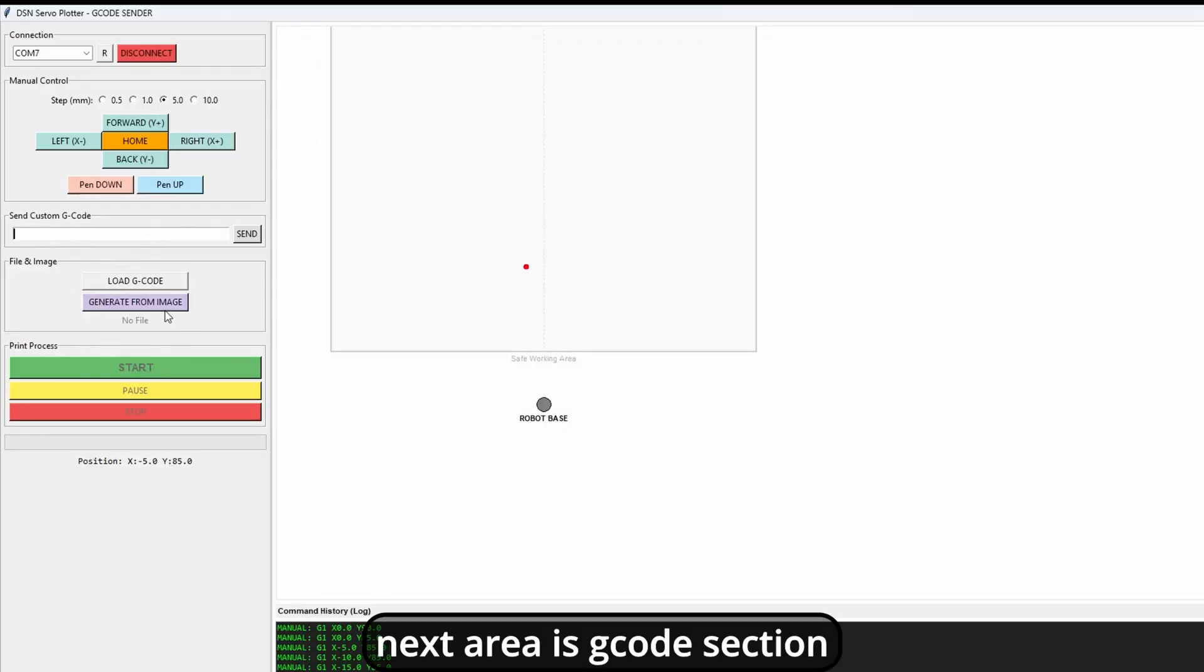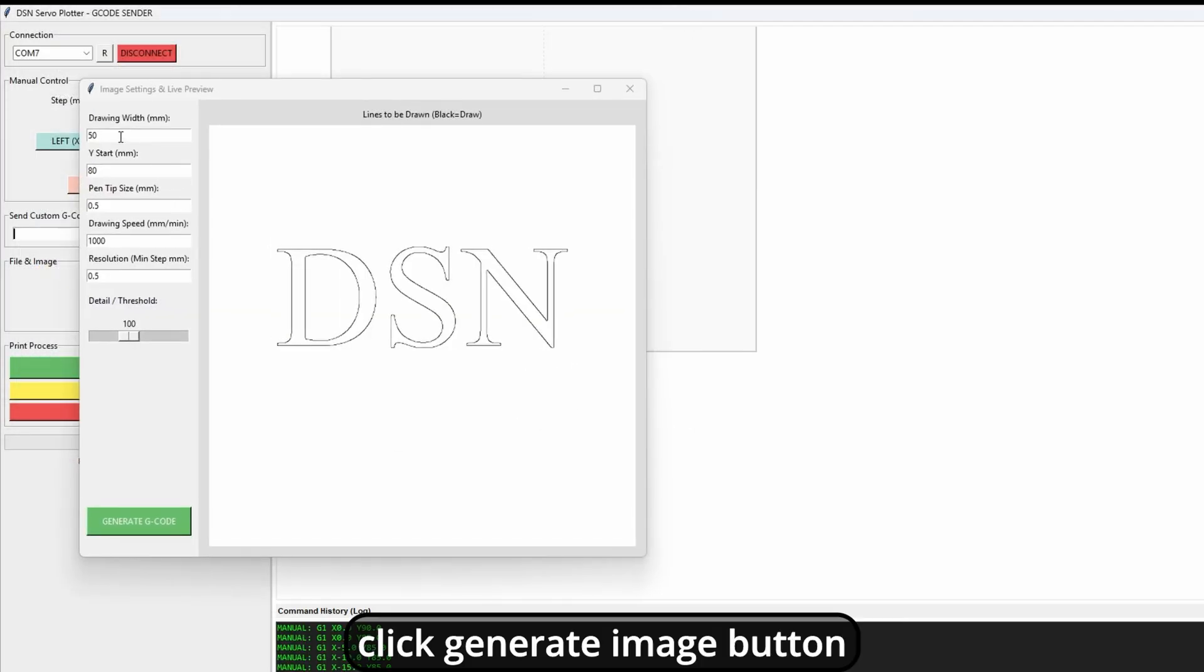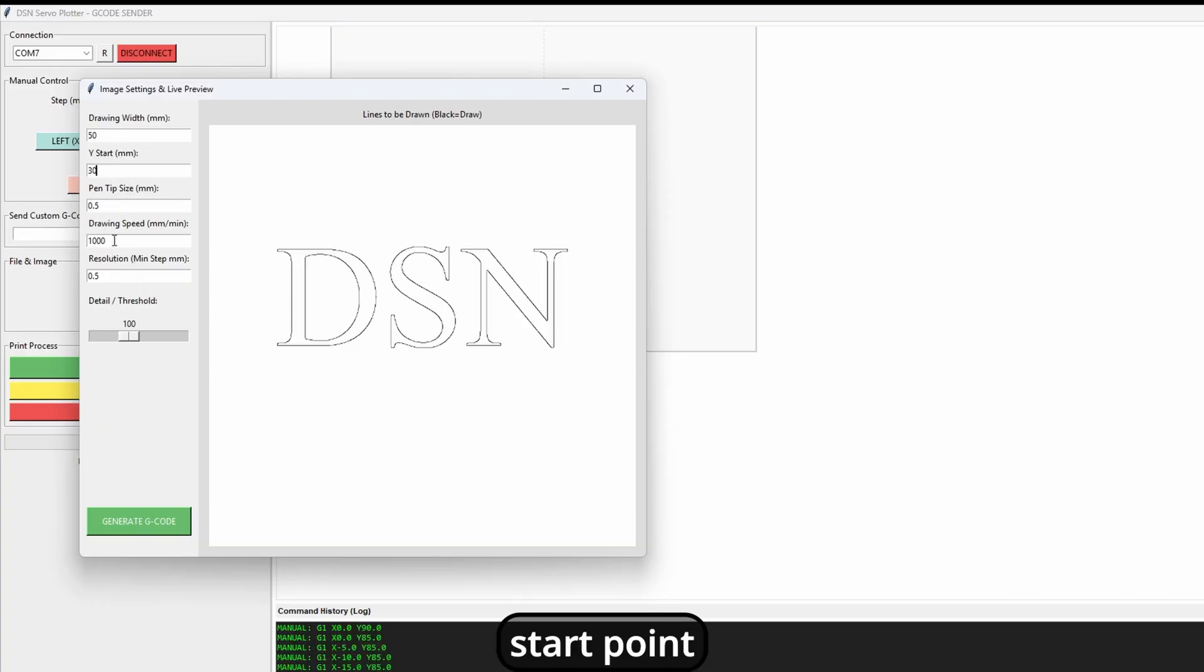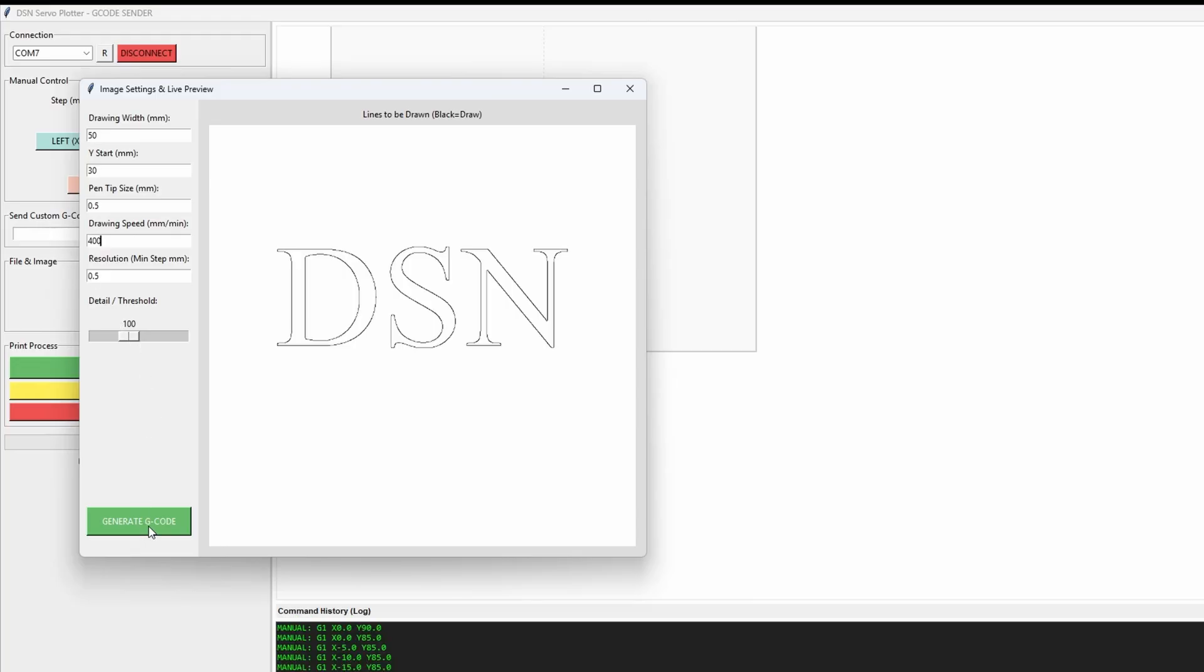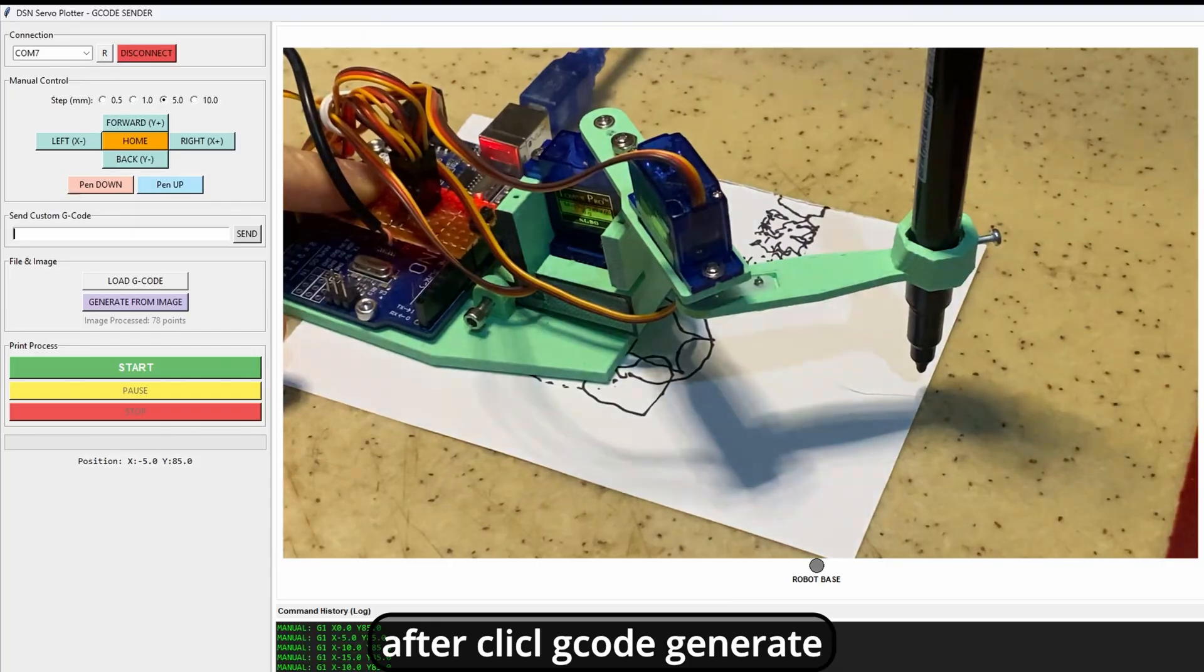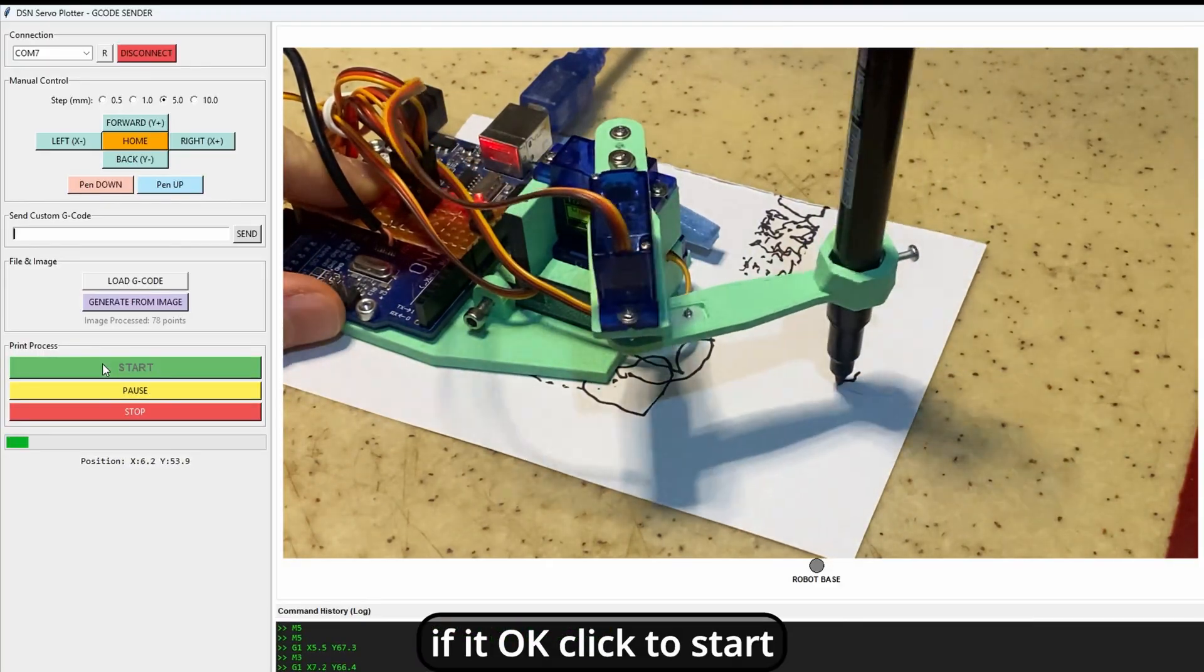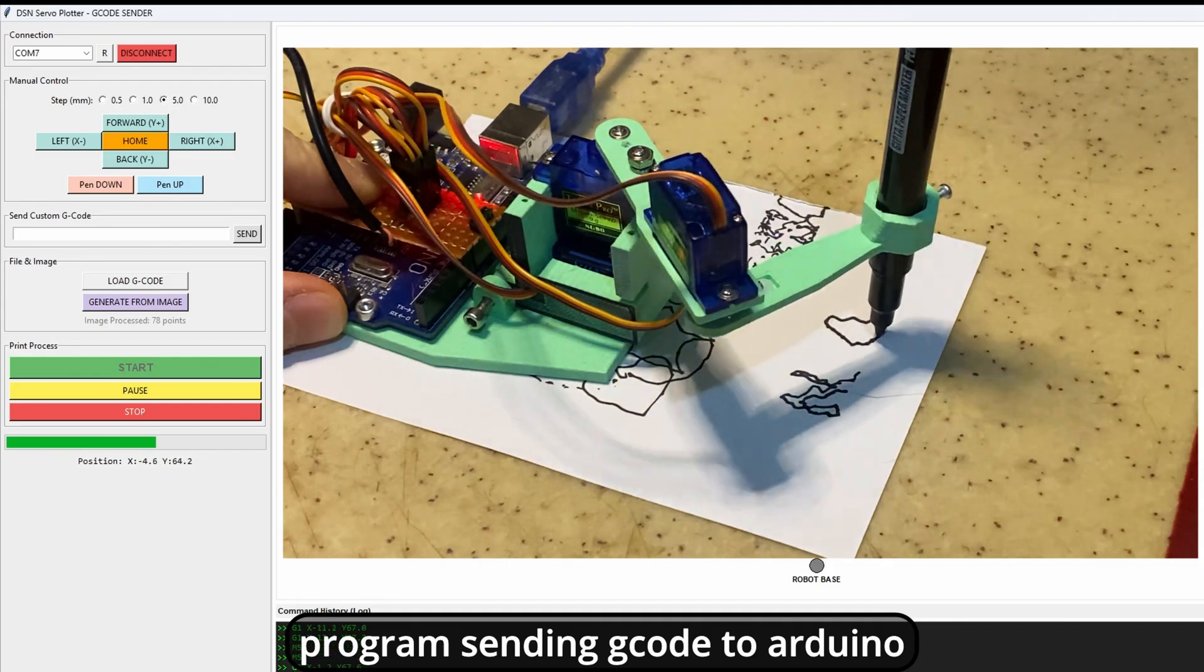Next area is G-code section. You can upload your own G-code or generate directly from image with this tool. Click generate from image button. Select your image after pendant panel. Optimize, like draw width for scale of image, start point. You can select where it starts to drawing for only y-axis. Pen nozzle, you can use different size pen. And last threshold for image detail. After click G-code generate. After you can see image on viewing area. If it's okay, click to start. As you can see, program sending G-code to Arduino.